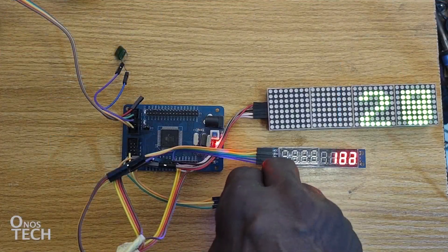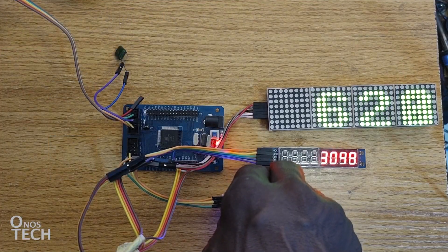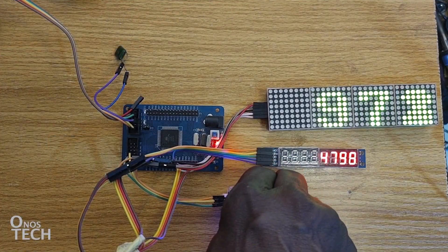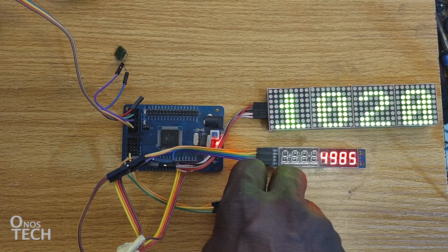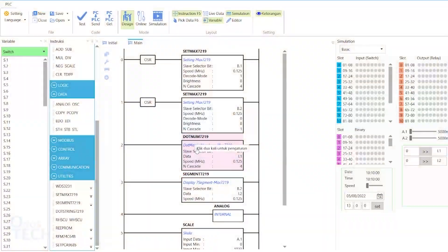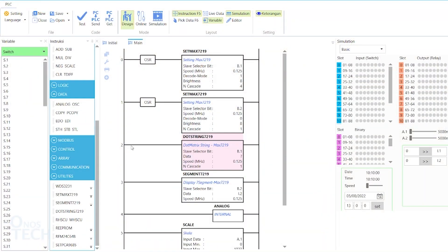The unscaled value of the potentiometer is now being shown on the dot matrix display. Texts are shown on the dot matrix display using the Dot String 7-219 instruction with the same parameters.